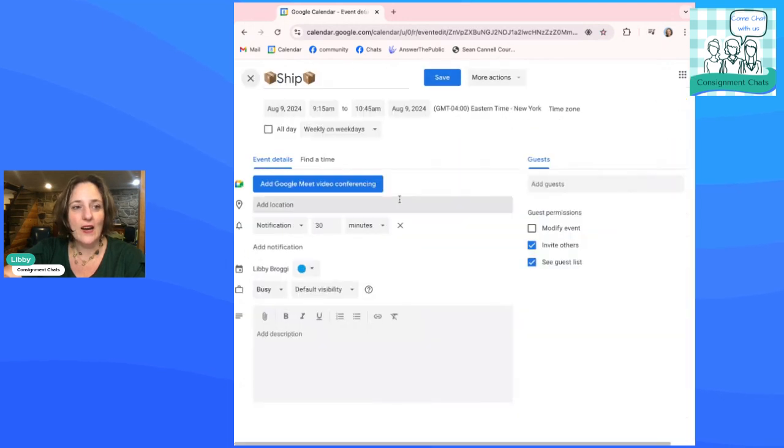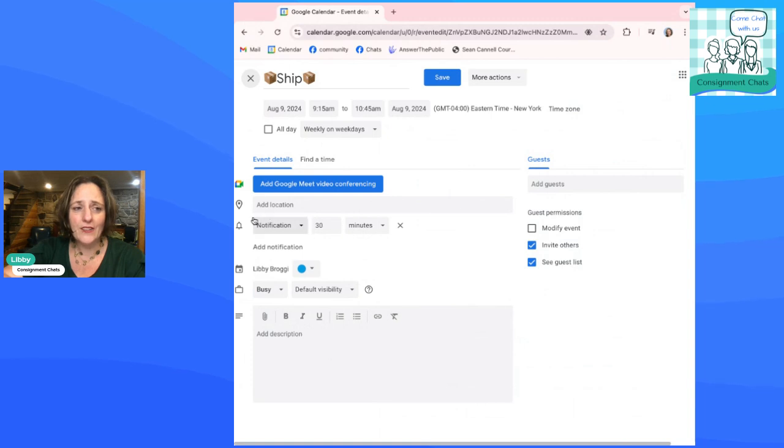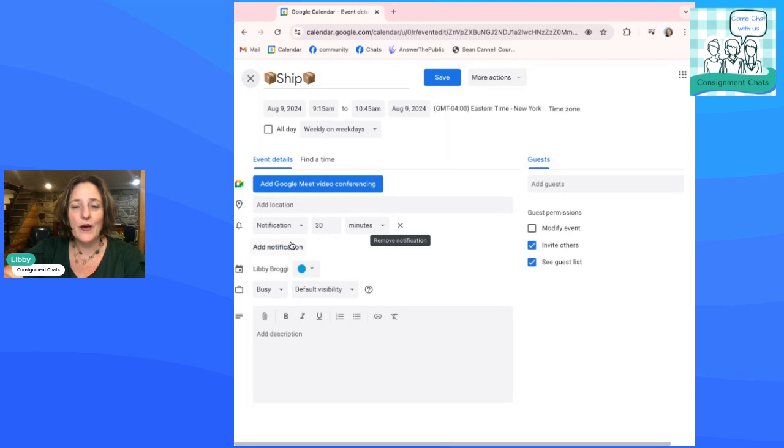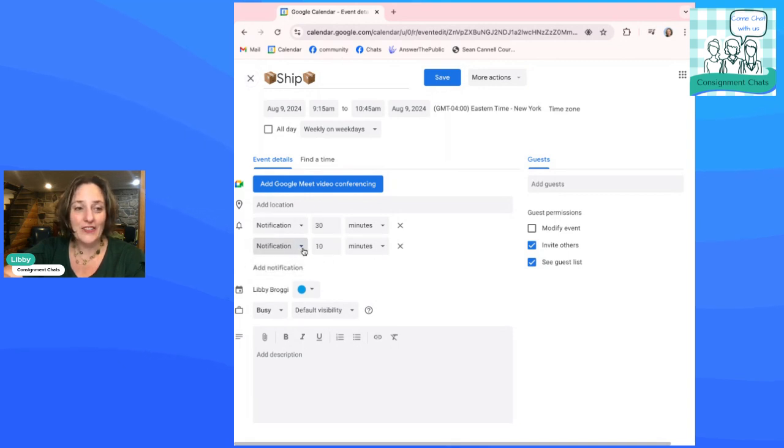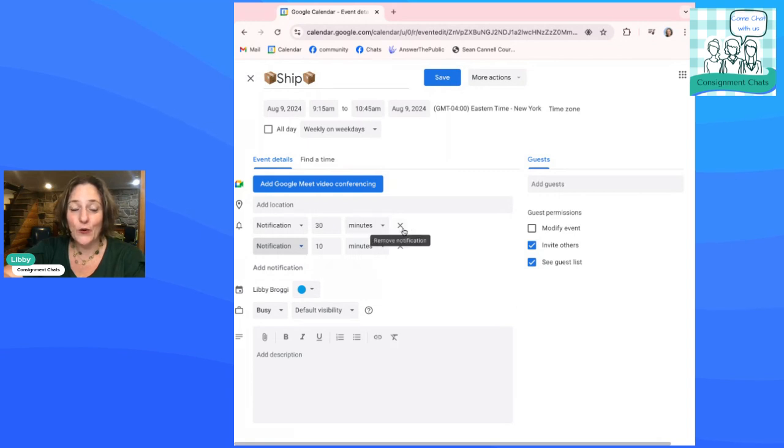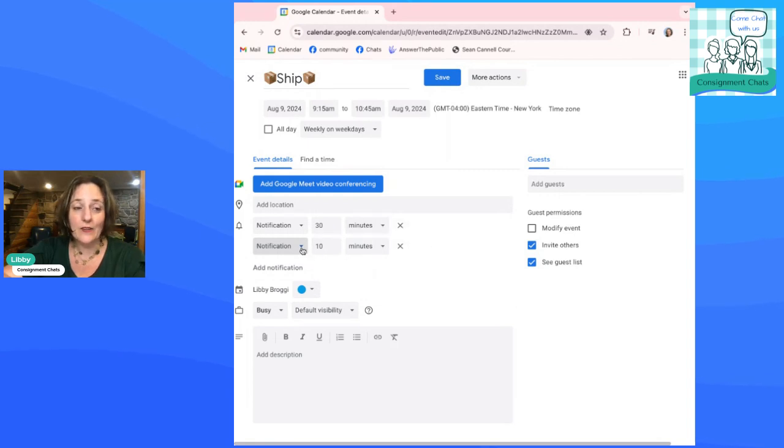And right here, you're going to see underneath notification. I have a 30 minute reminder set. You can add additional notifications. You can take away the notifications. If you don't want that little pop up, you can take the notifications off.